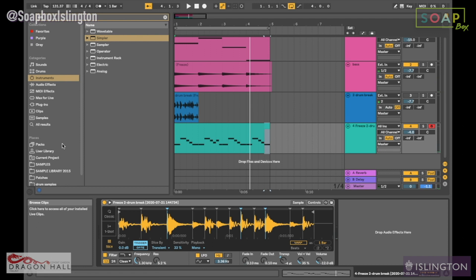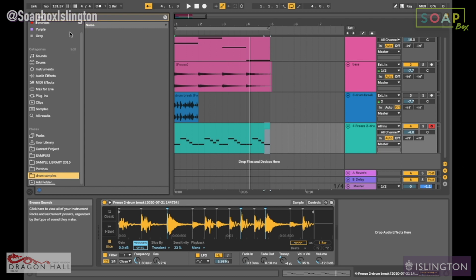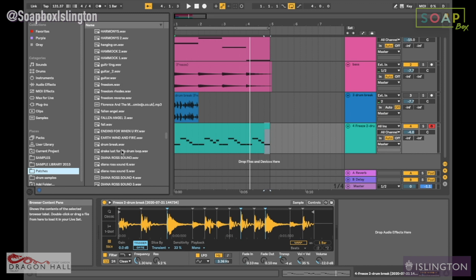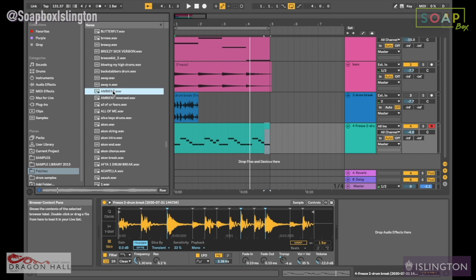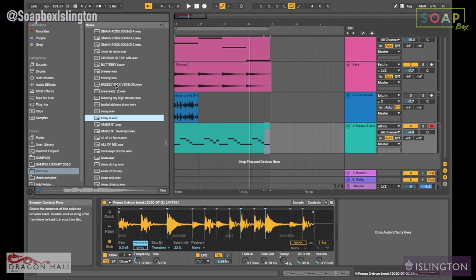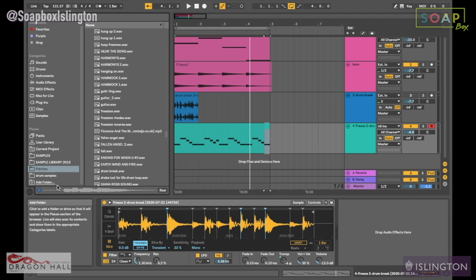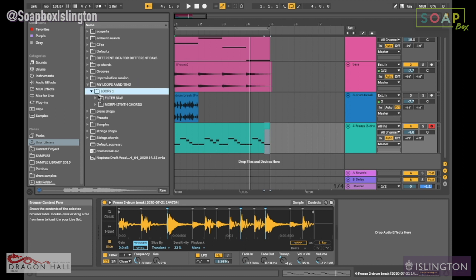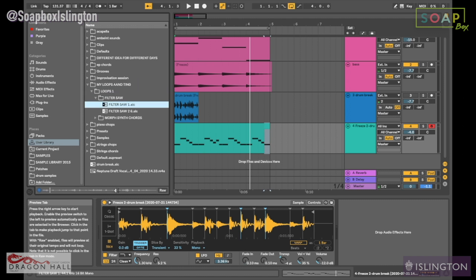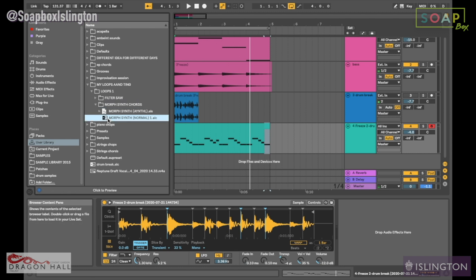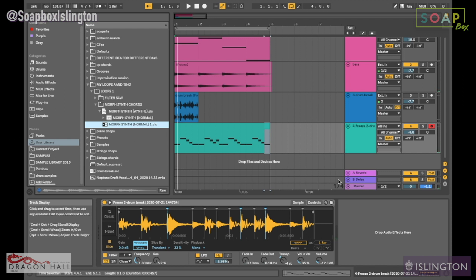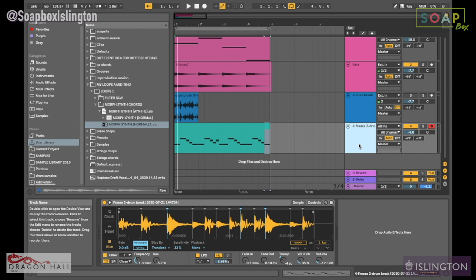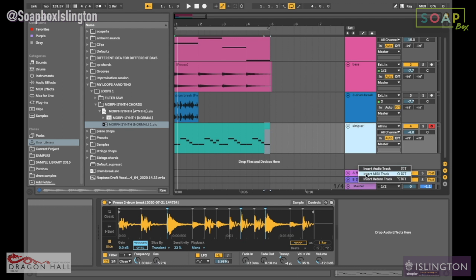Now what I'm going to do is get some sort of loop or chords that we could sample. Let me go into my YouTube library. We're going to take that loop I've just played there, and I'm going to label this Simpler so you guys know. Then I'm going to create a Sampler track.